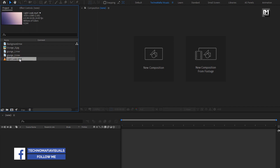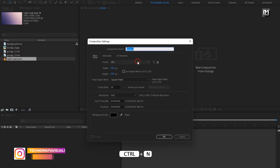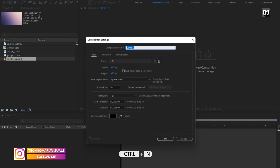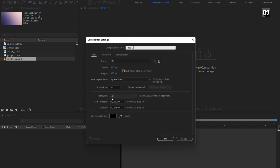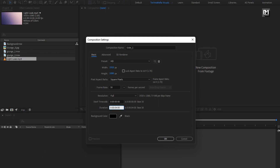Now let's see how to create our trailer title. Create a new composition, name it as slide 1. For this composition I will set time duration to just 4 seconds. Here you are free to increase or decrease the time duration.